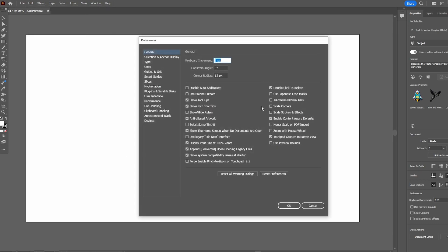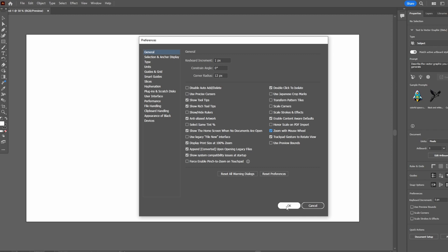Here find Zoom with mouse wheel. Check this and press OK.